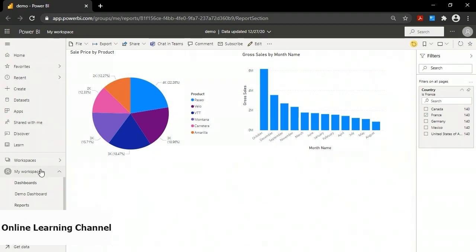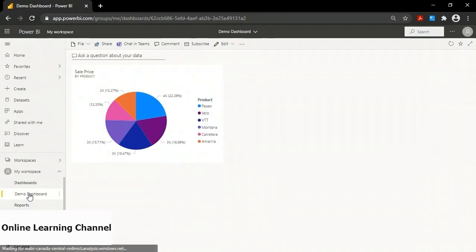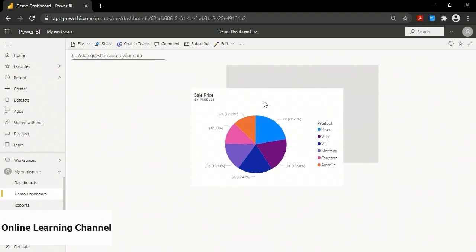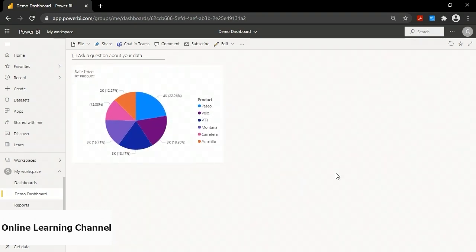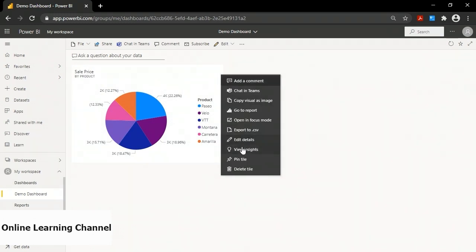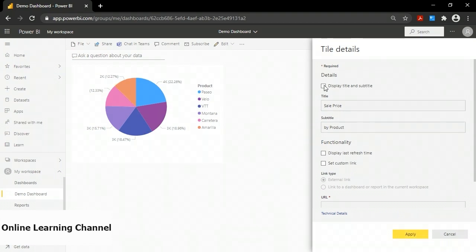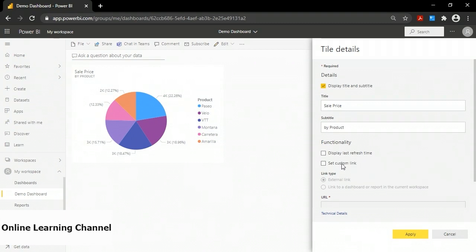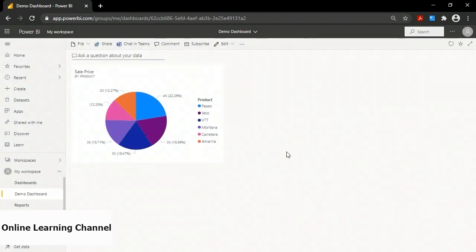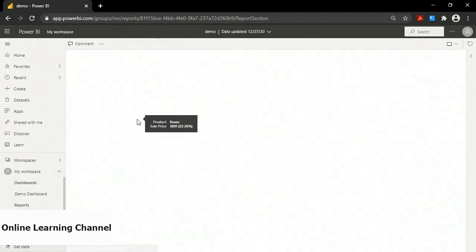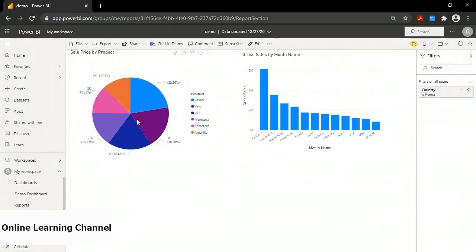Clicking on the demo dashboard, I have a tile showing my visual. I can drag it around and put it in different parts of the screen. I can also click the ellipsis and choose Edit Details to change the title or subtitle, or turn them off, and I can add a custom link. By default, clicking the tile goes back to the report it came from — so if a user wants more information, they can simply click the tile to open the report.